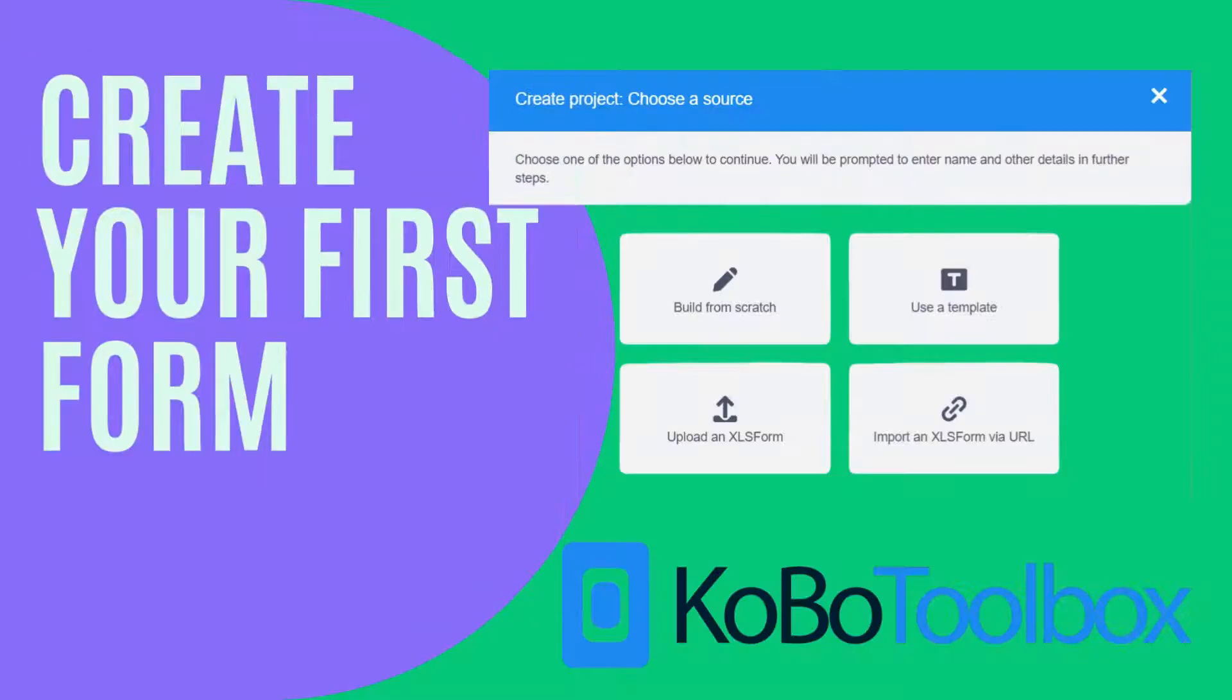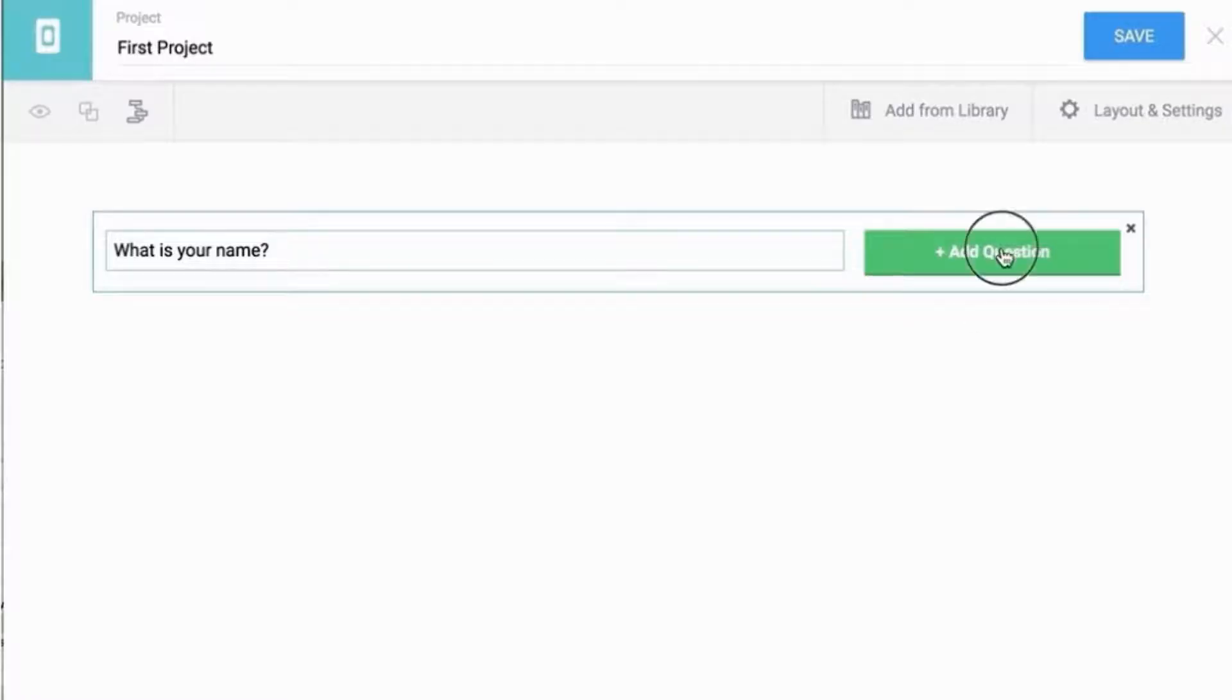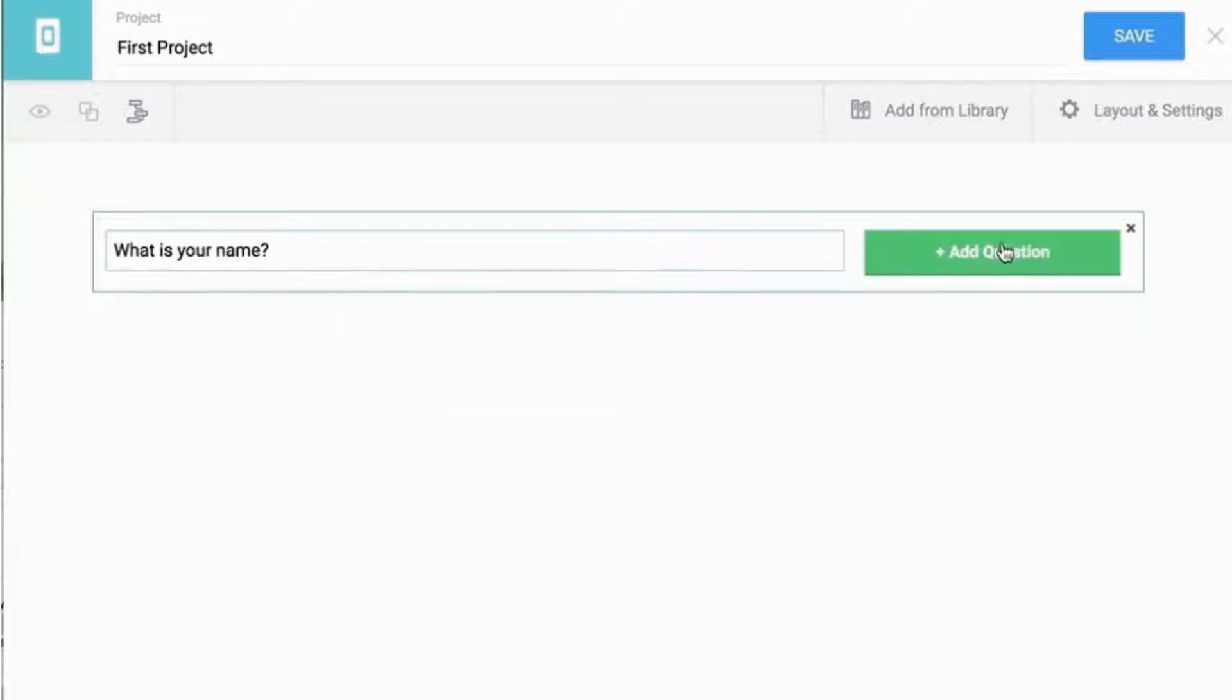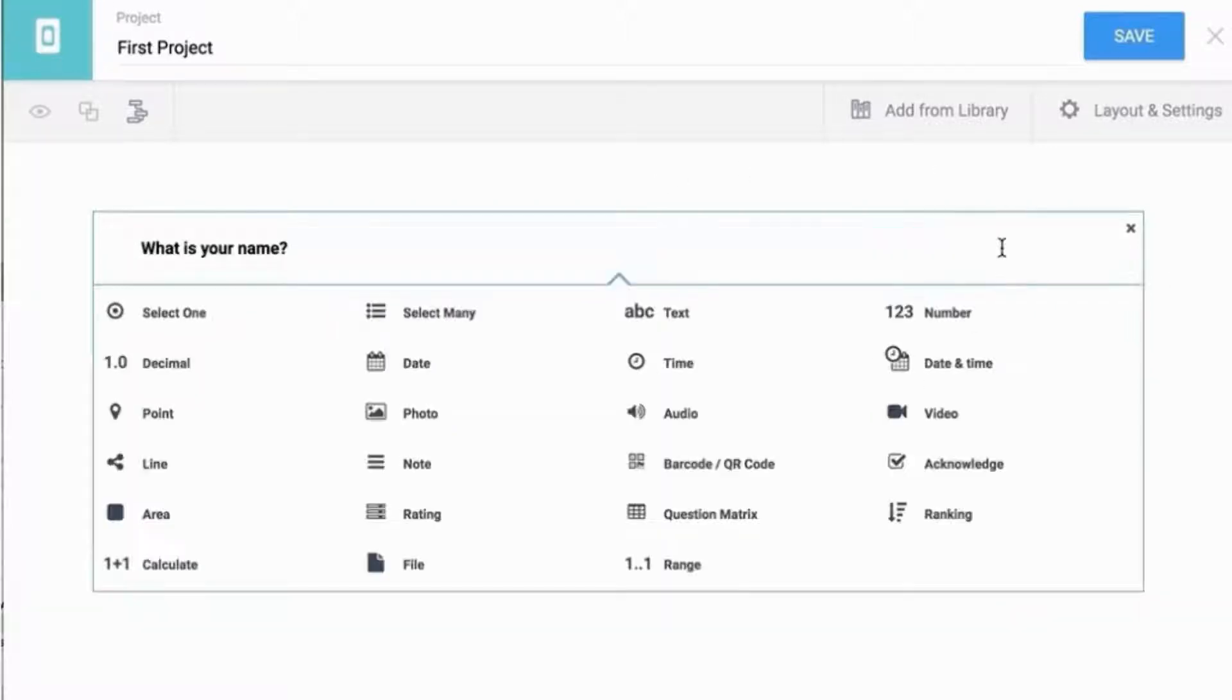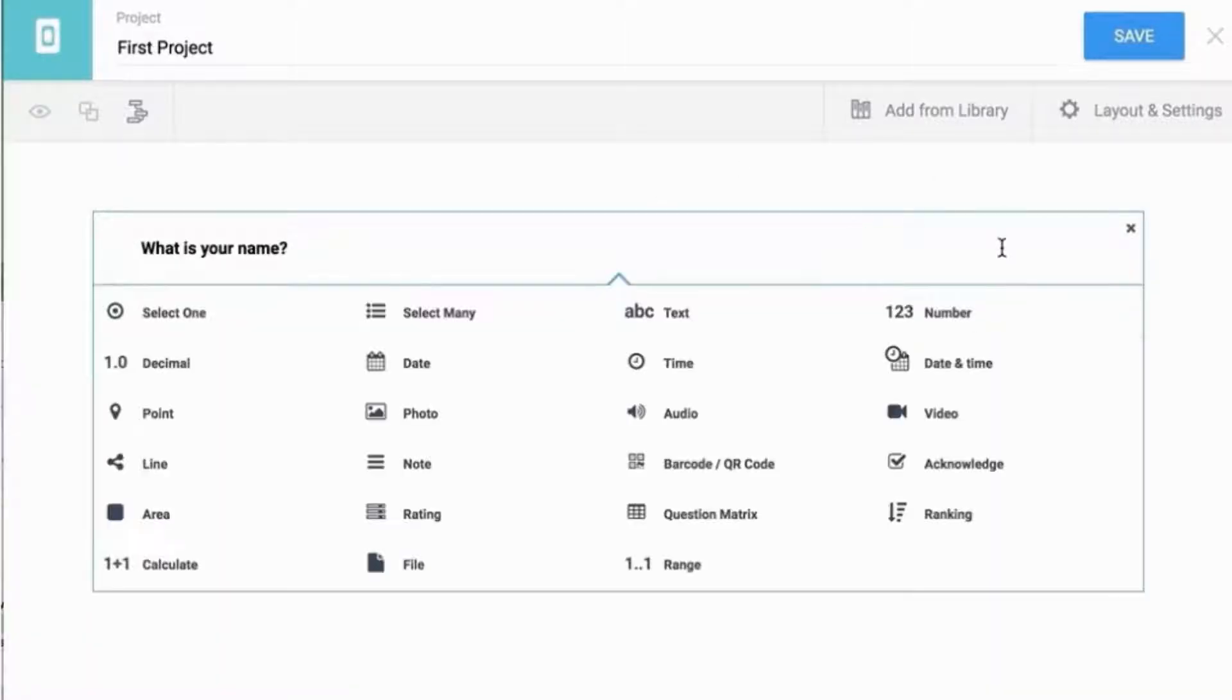Kobo Collect offers various question types for data collection, including integer, decimal, range, text, select one, select multiple, select one from file, rank, note, geopoint, date, time, and image.